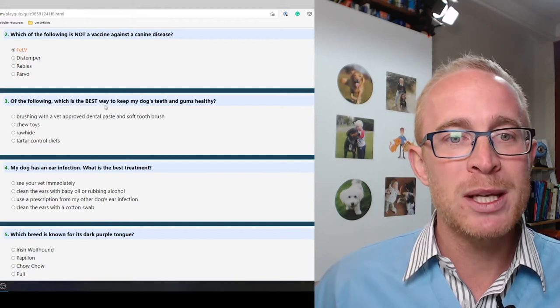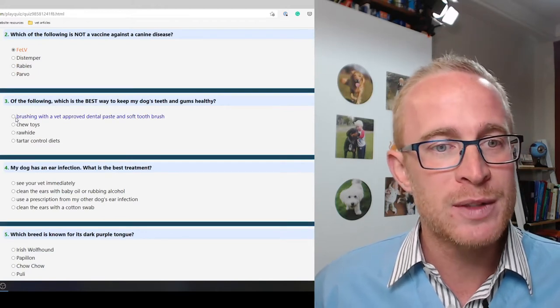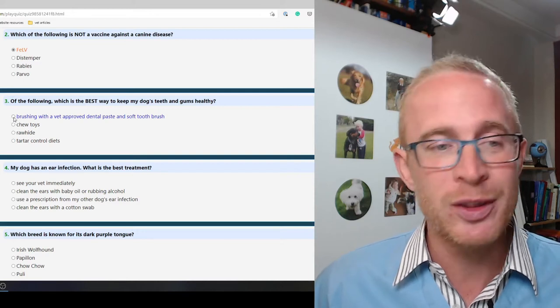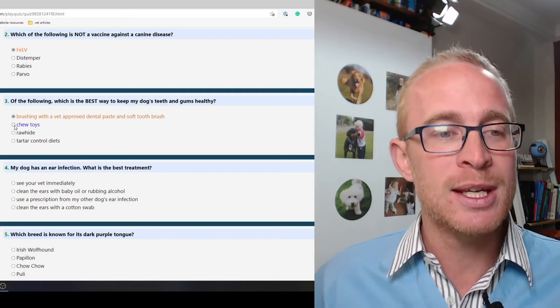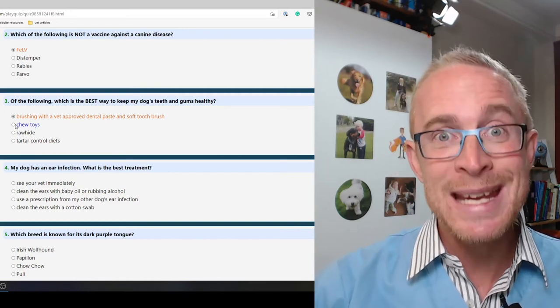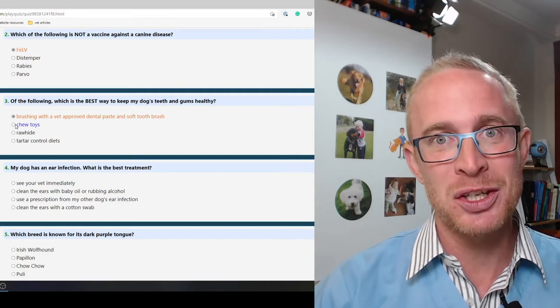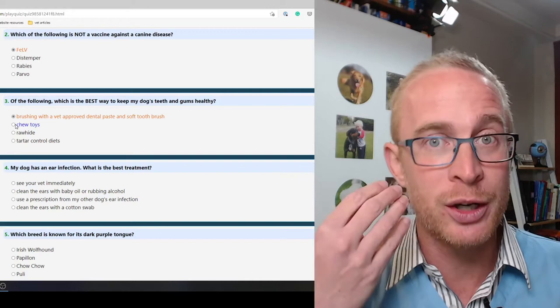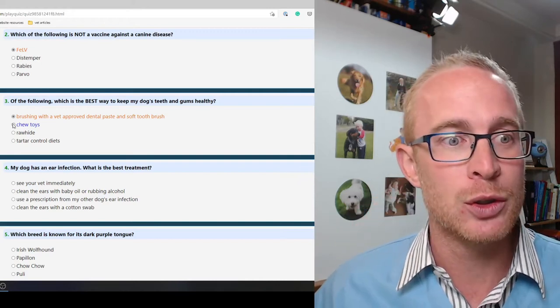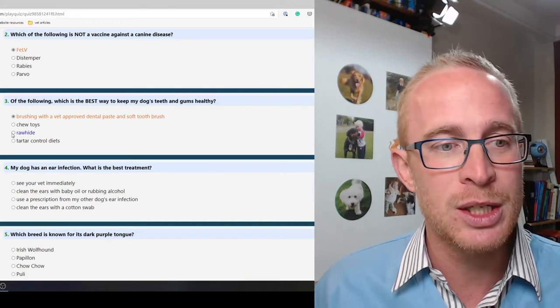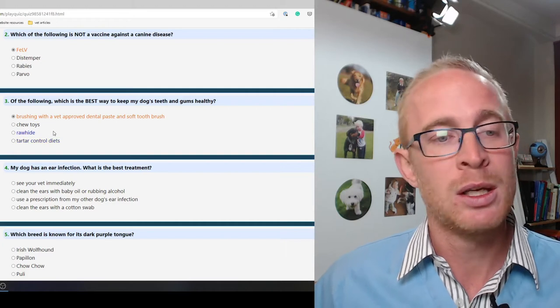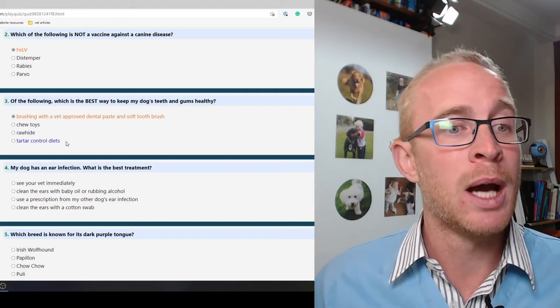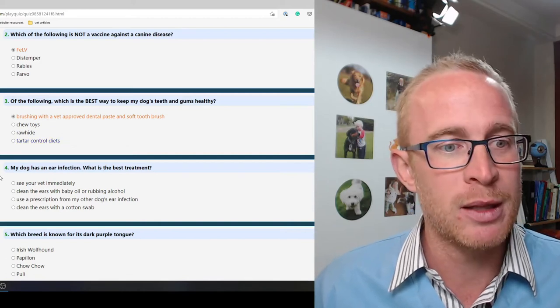Of the following, which is the best way to keep my dog's teeth and gums healthy? Brushing with a vet approved dental paste and soft toothbrush, we've covered that absolutely. Chew toys, some are better than others, some can actually damage teeth. If you can't hit your own knee without it hurting, that's a good indicator that it's too hard. Tartar controlled diets can help, but brushing is definitely the best way.